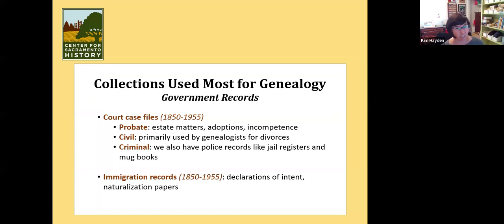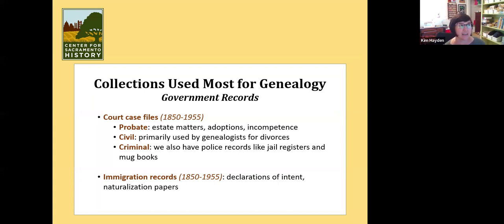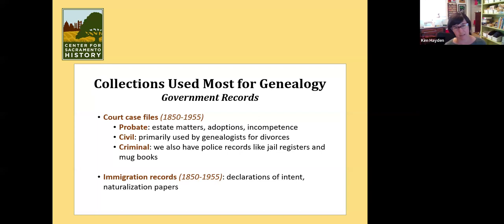We actually have all of the naturalization records digitized. They're not online yet because there are a lot of them and we haven't had the resources to put them online, but they're already digitized. So if you need one, we can very easily get it to you. And I am appointed by the Superior Court of California to provide them to you certified — so they're the real deal.